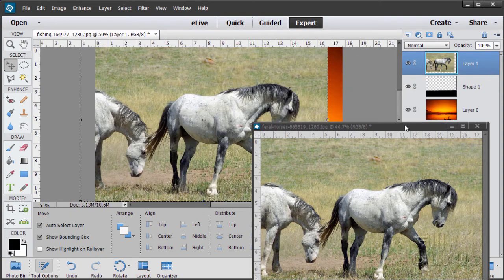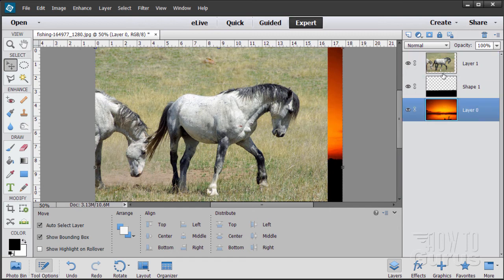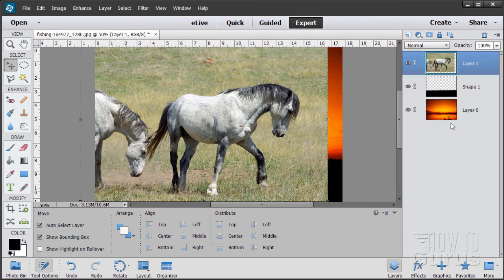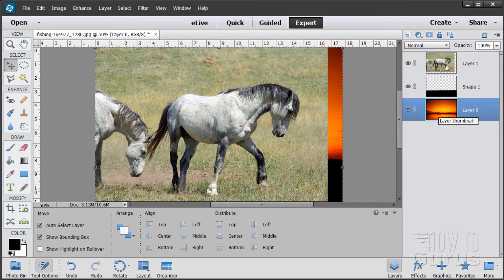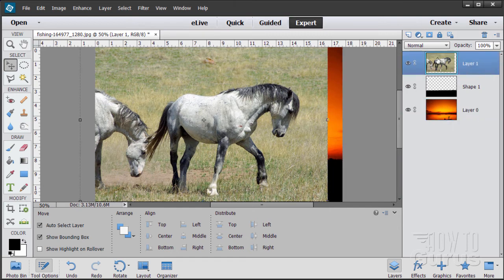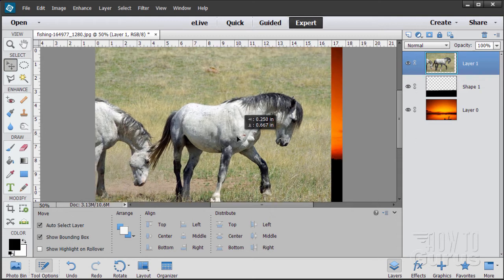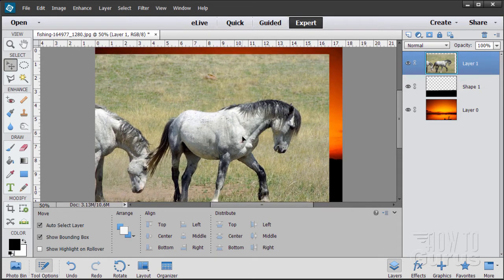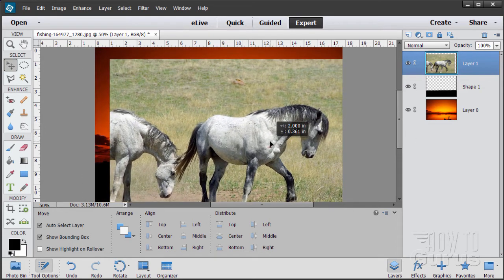When you see that light blue line appear, let go and it redocks — makes it easy to work with. Grab the background layer, the only layer on this picture, and drag it over. You can get both the sunset picture and the horse picture on my website on the material support page for this video.